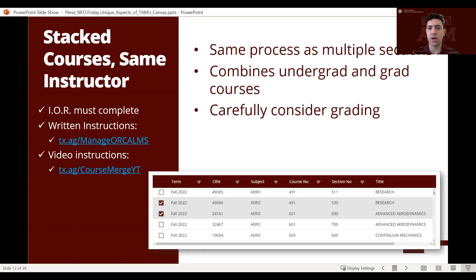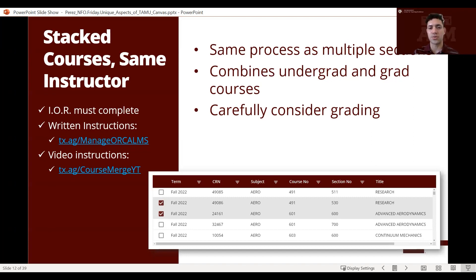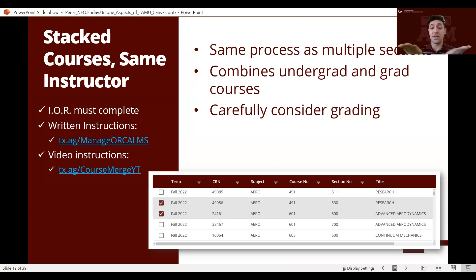Next we have a slightly more complicated merger where you need to think carefully about the implications. It is the same process, however this type requires you to think about what grades are assigned. For example, if you want to combine undergrad courses with graduate courses, think about those implications. Another example: if you have a PhD class and a master's class — they might be different sections but do you really want to merge those based on grading?